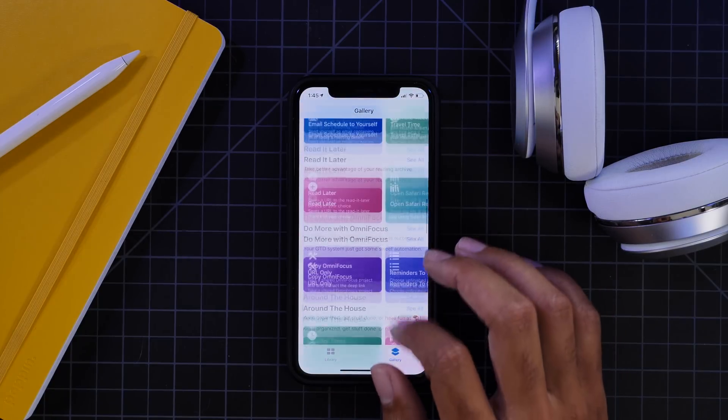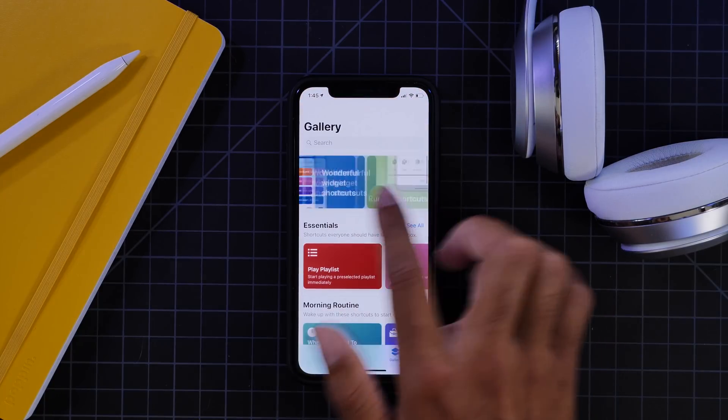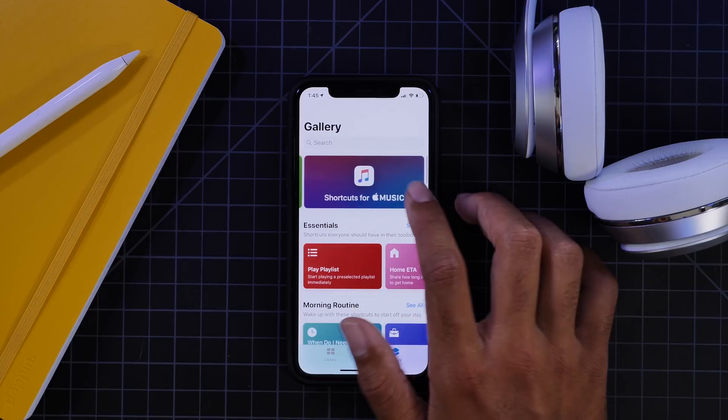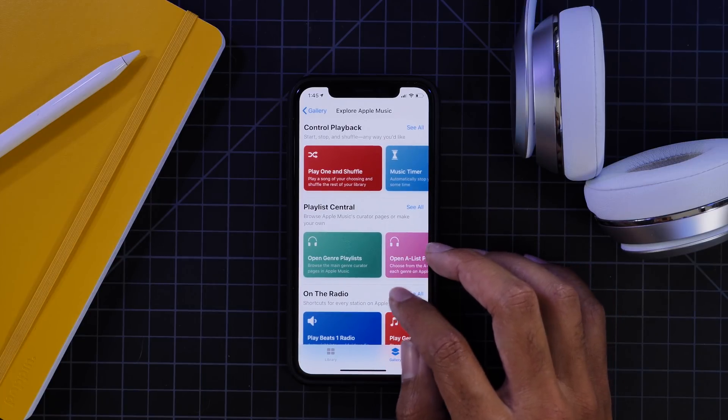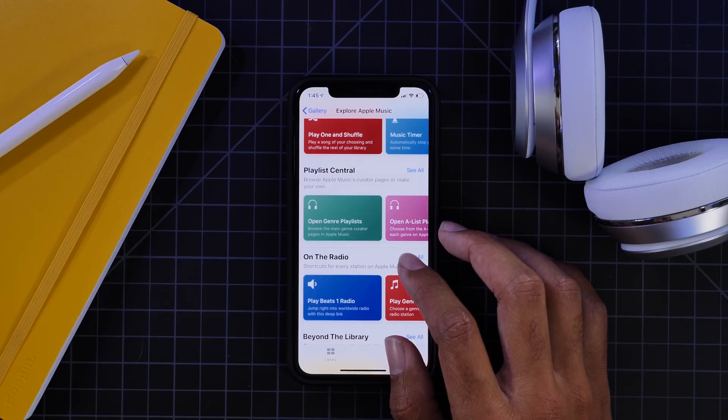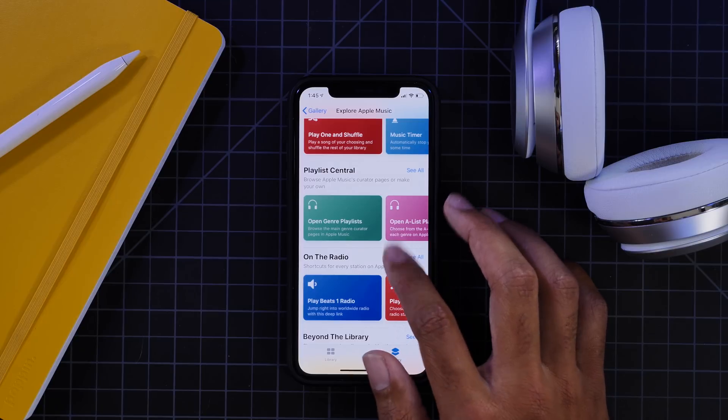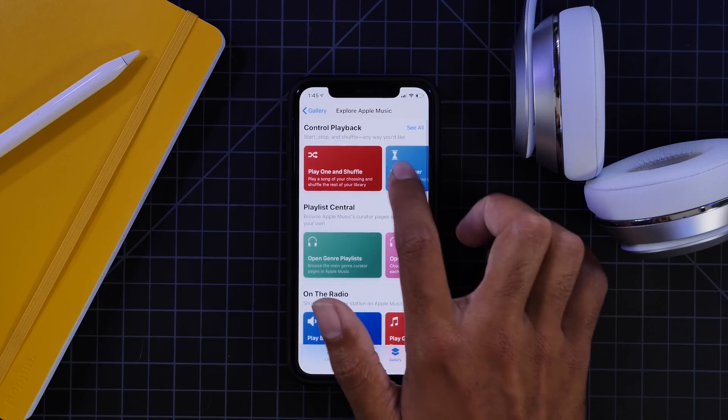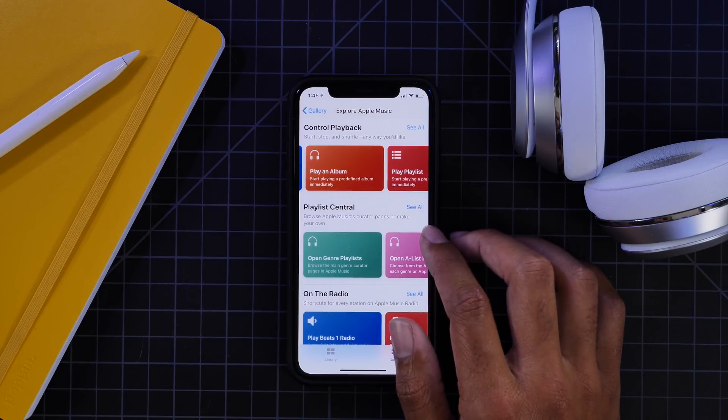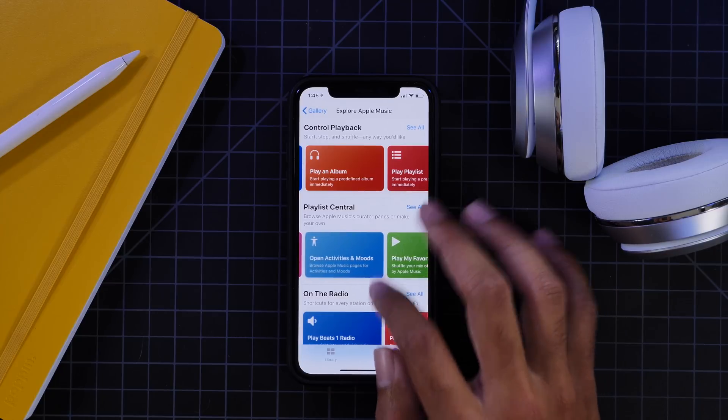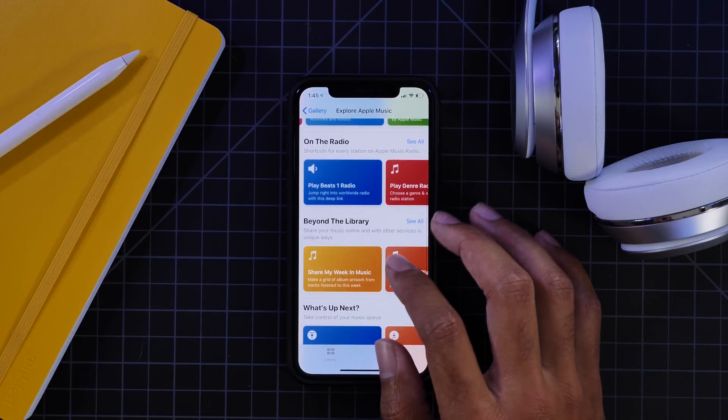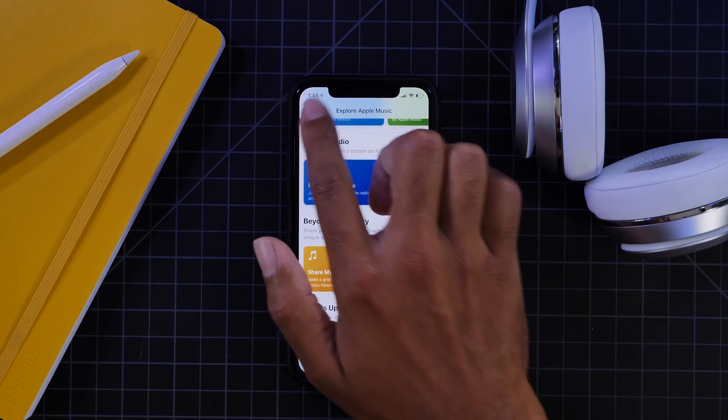But I think a major thing here that I thought was super interesting was shortcuts for music. Apple obviously wants to promote their own music app and make listening to music super easy. So they have a ton of options here for people who want to make some shortcuts for the music app.